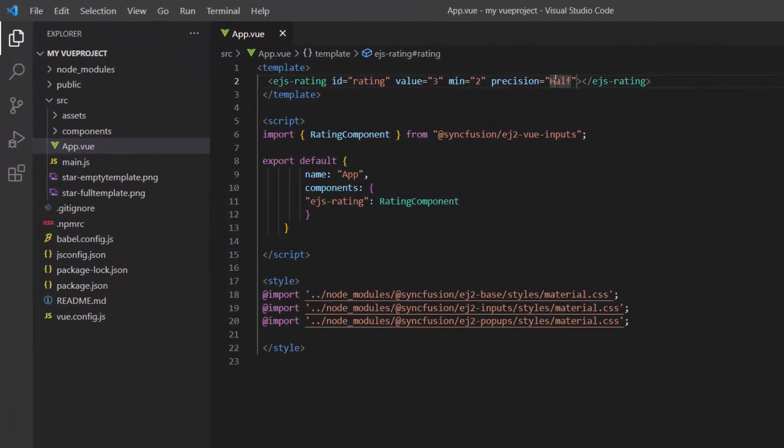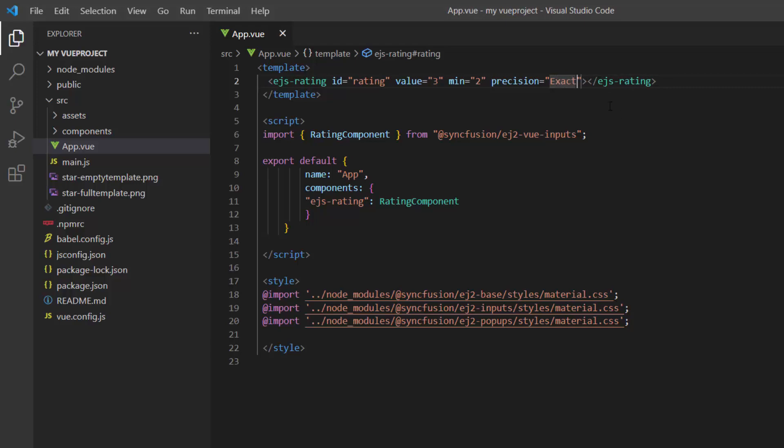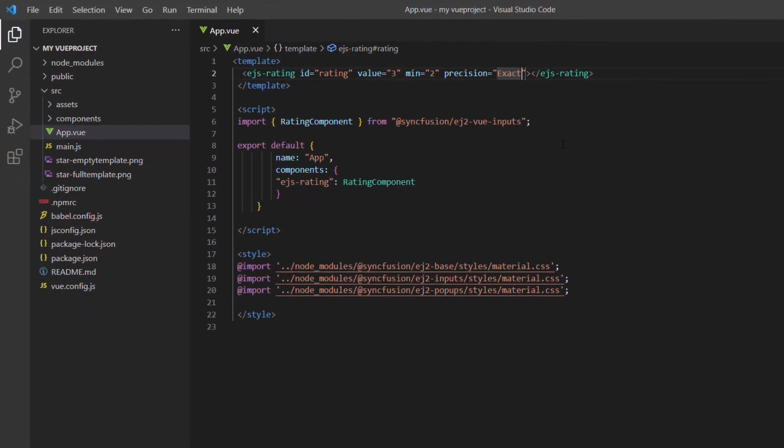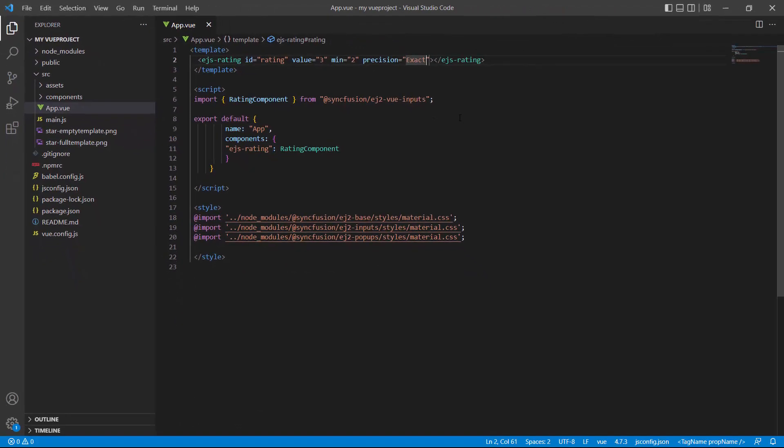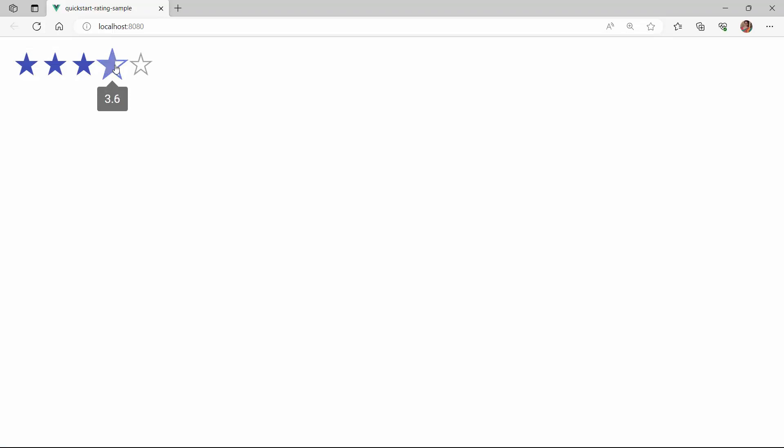Similarly, if I want to give ratings with 0.1 intervals like 4.1 and 4.2, I change the precision type to exact and render the component. And you will see the value increase to 0.1 and then 0.2 when I hover over the stars. I give a rating of 4.9 like this.